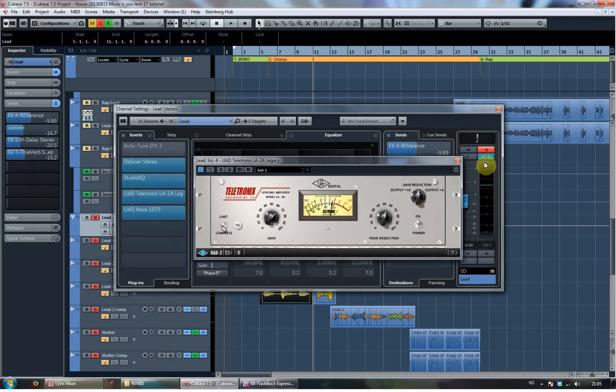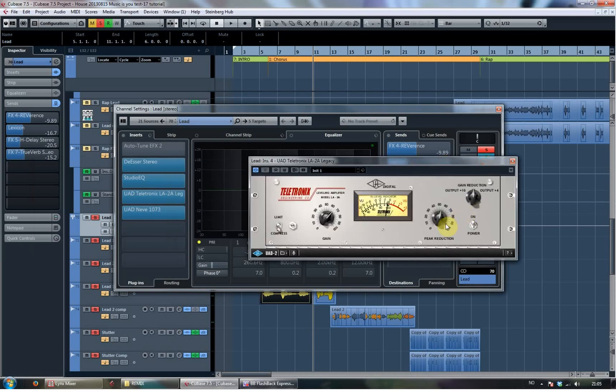And then the LA2A again. Fairly hefty reduction. Driving it hard in and reducing a lot.